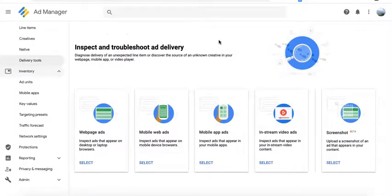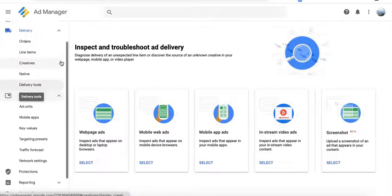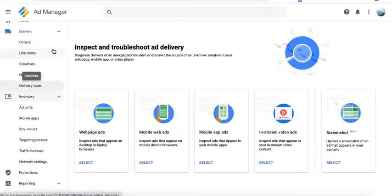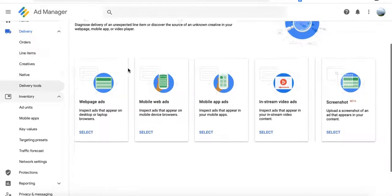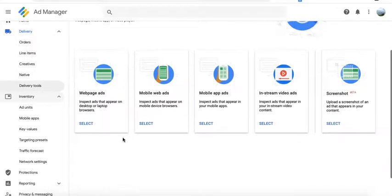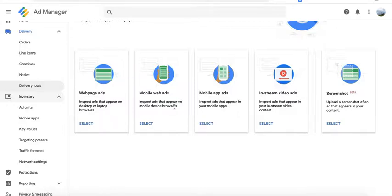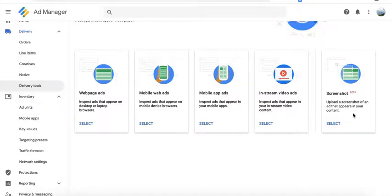For publishers using Google Ad Manager, inside your user interface, you actually have the delivery tools under the delivery tab, and you have here options to troubleshoot your webpage ads, mobile, apps, video, or upload a screenshot of a problematic ad.